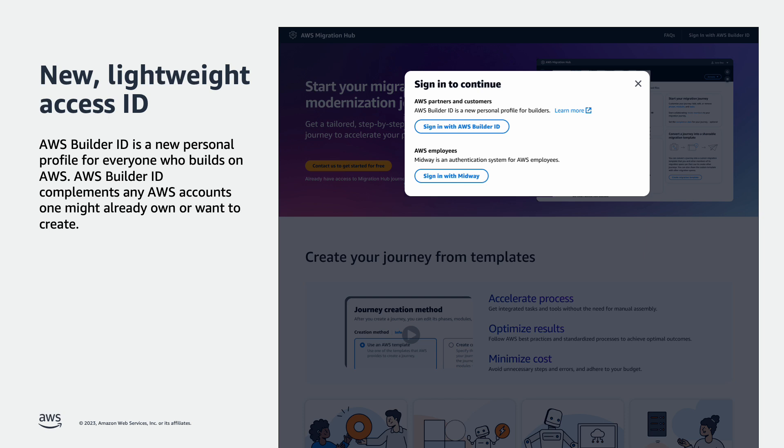AWS Builder ID is a new personal profile for everyone who builds on AWS. AWS Builder ID complements any AWS accounts one might already own or want to create. More collaborators with their own Builder ID logins can collaborate on a single journey. Do you want an expert from AWS involved in your journey? That is also possible.